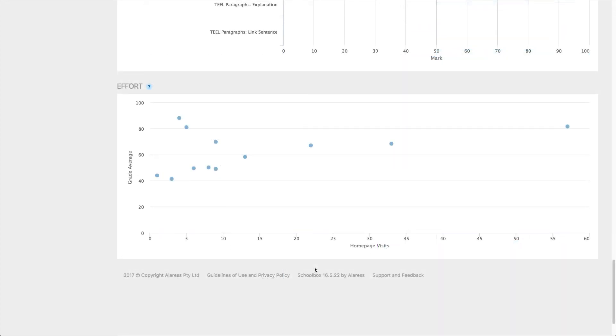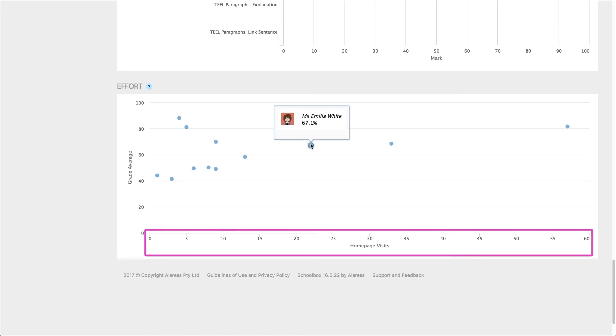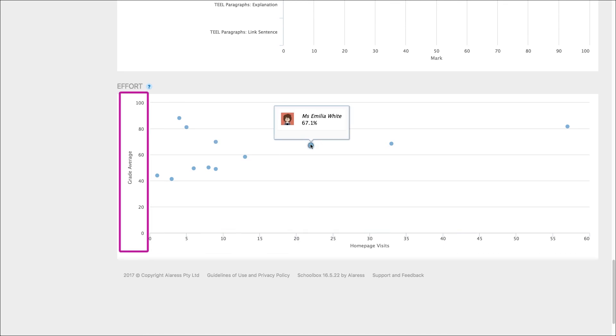Finally there is an effort graph. This can be turned on or off so it may or may not be visible at your school. This shows each student and compares their class page visits to their grade average.